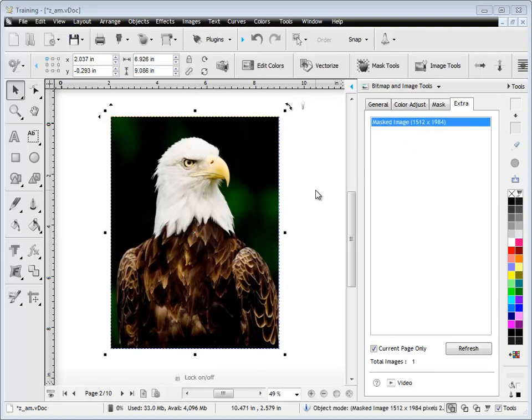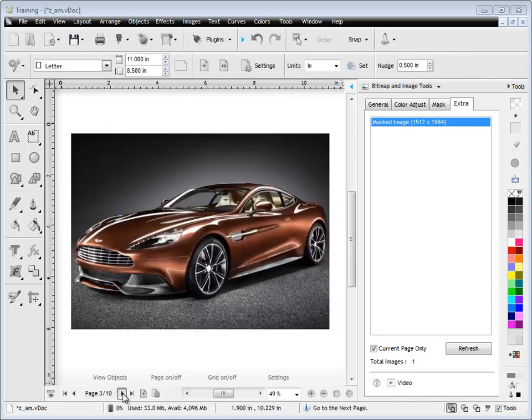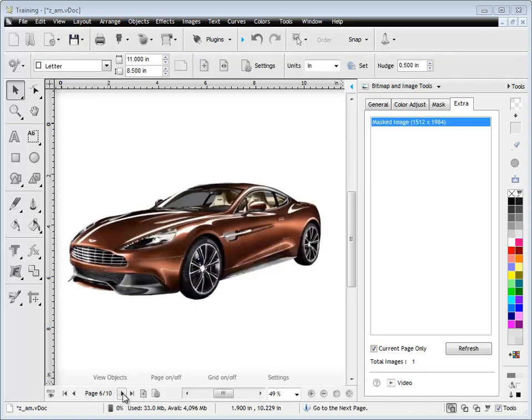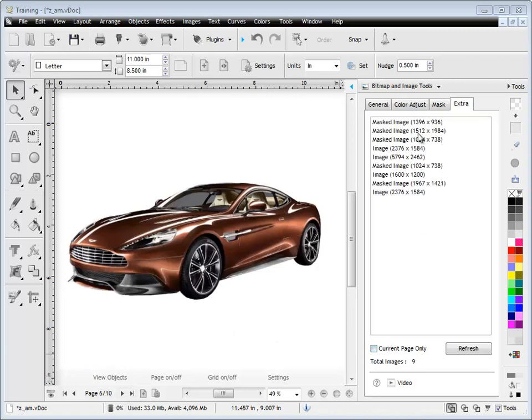Now, you'll notice in this particular document I've got lots of images on each page. So what I do is I check current page only off and it shows me my entire document, all the images in this document.